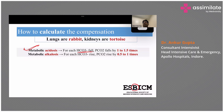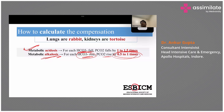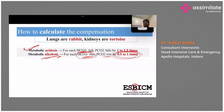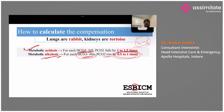For metabolic acidosis: for each fall in bicarb, PCO2 falls by 1 to 1.5 times. For metabolic alkalosis: for each rise in bicarb, PCO2 rises by 0.5 to 1. For example, if normal bicarb is 24 and it drops to 20 — a drop of 4 — the expected PCO2 drop is 4 to 6 (i.e., 1 to 1.5 × 4), bringing PCO2 down to approximately 34 to 36.